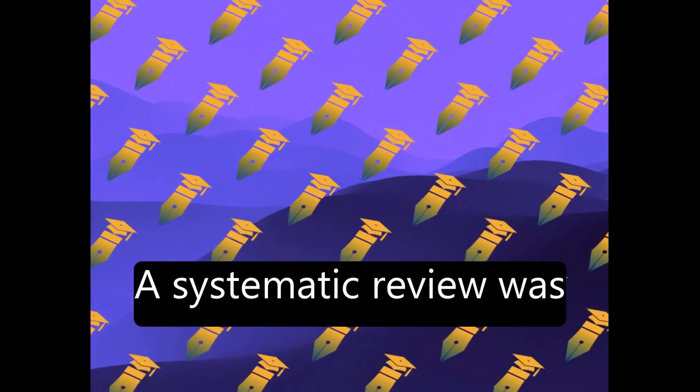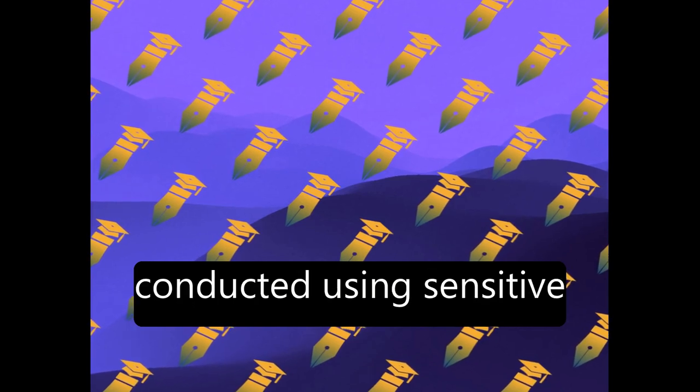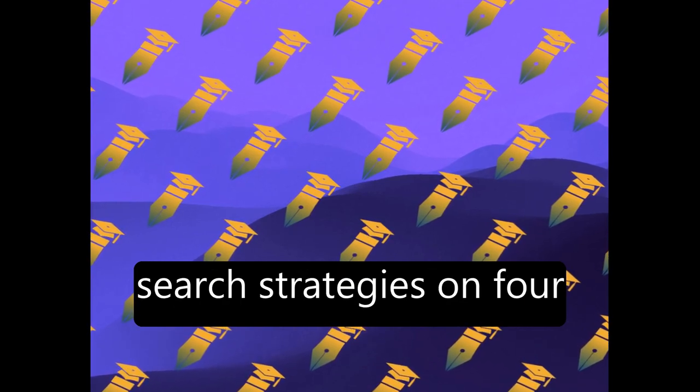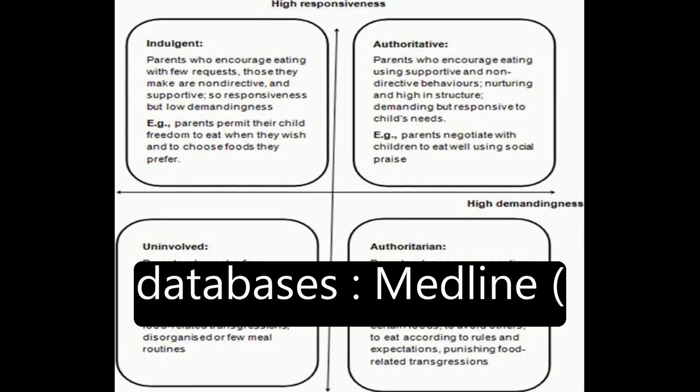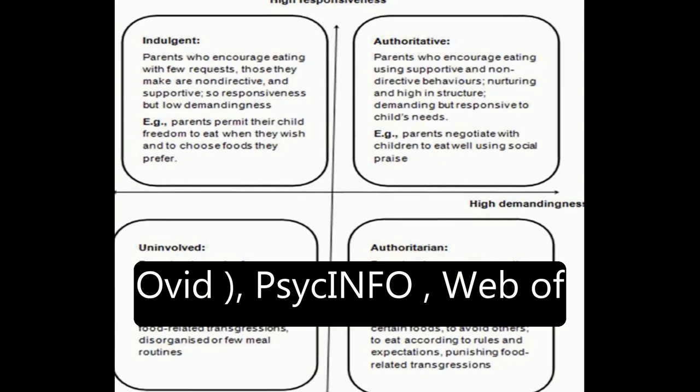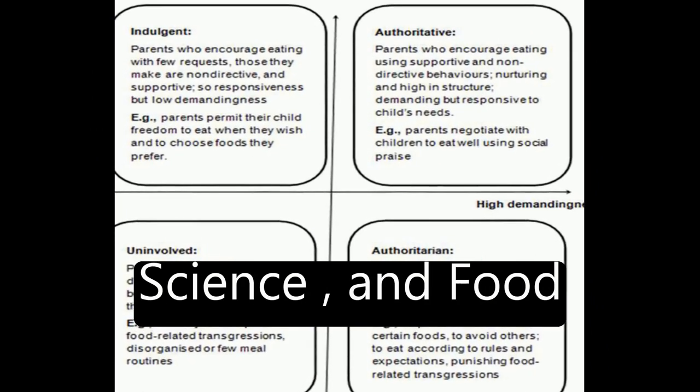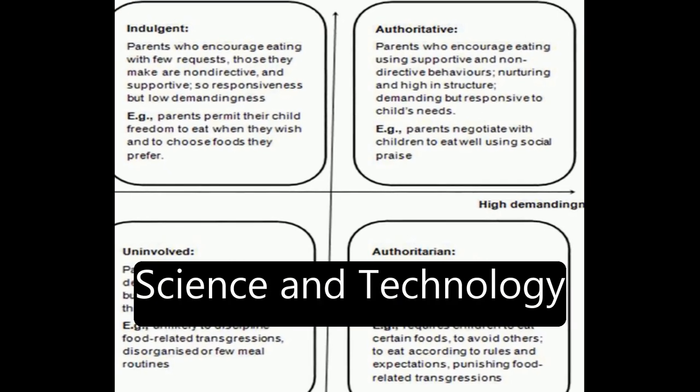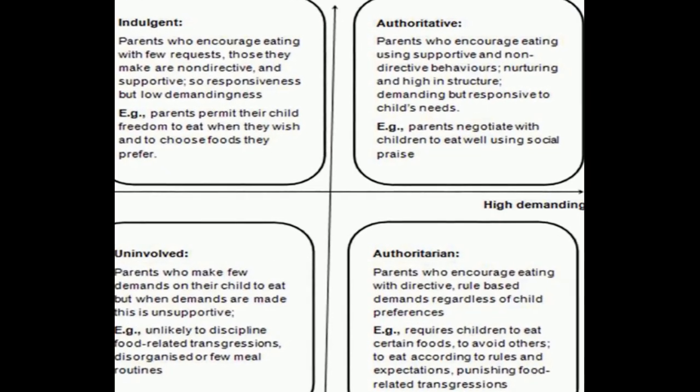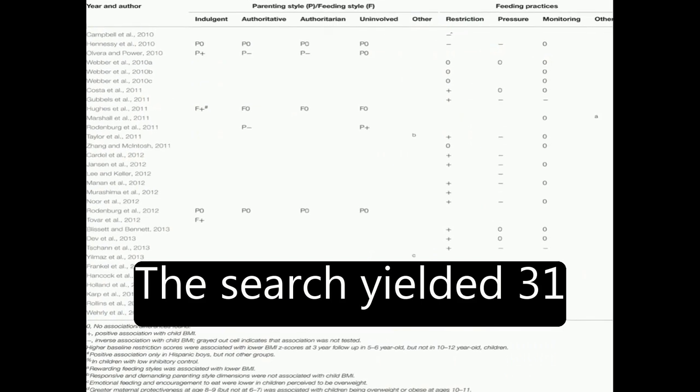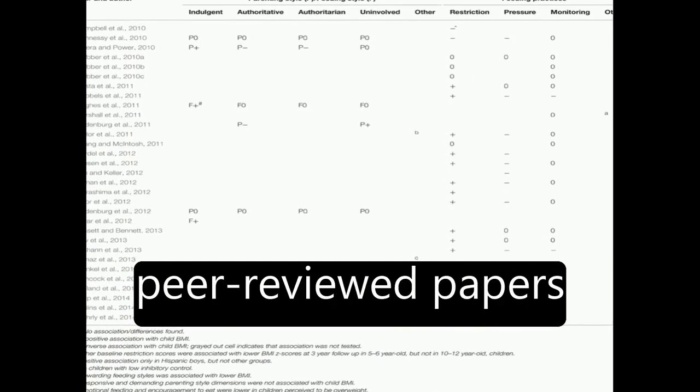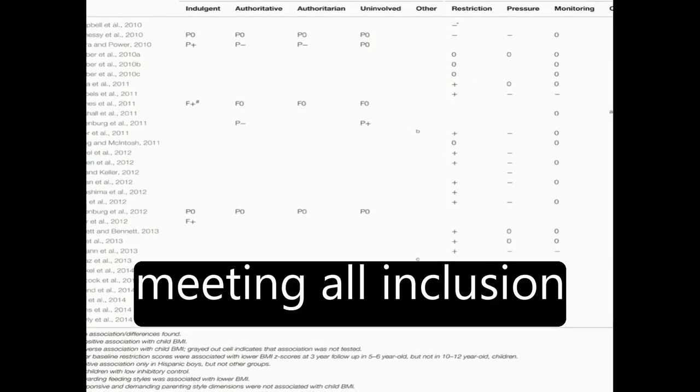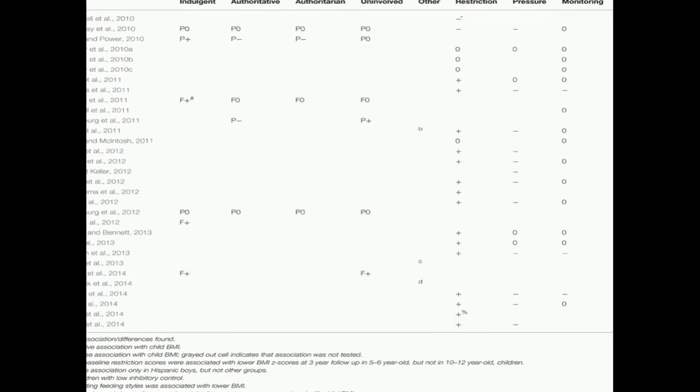A systematic review was conducted using sensitive search strategies on four databases: Medline, Ovid, PSYC Info, Web of Science, and Food Science and Technology Abstracts. The search yielded 31 relevant quantitative peer-reviewed papers meeting all inclusion criteria.